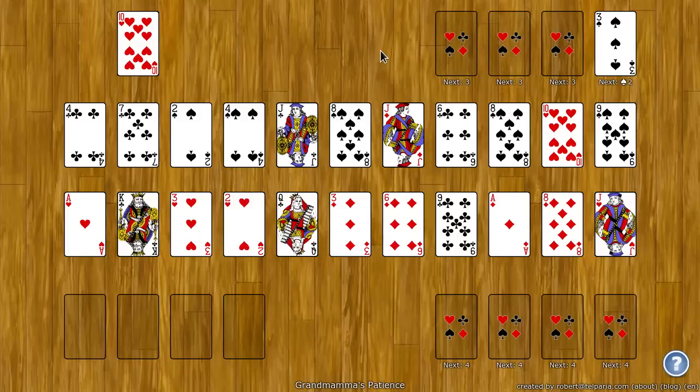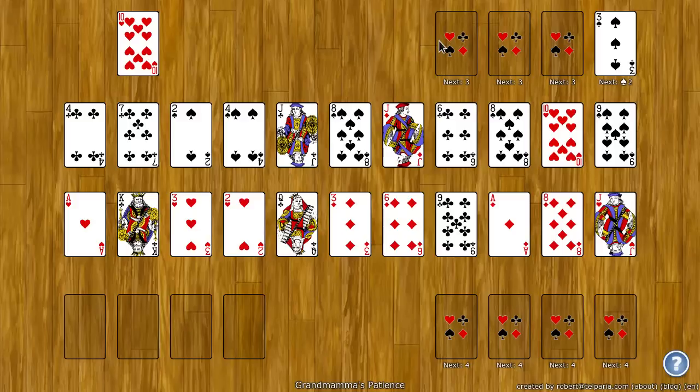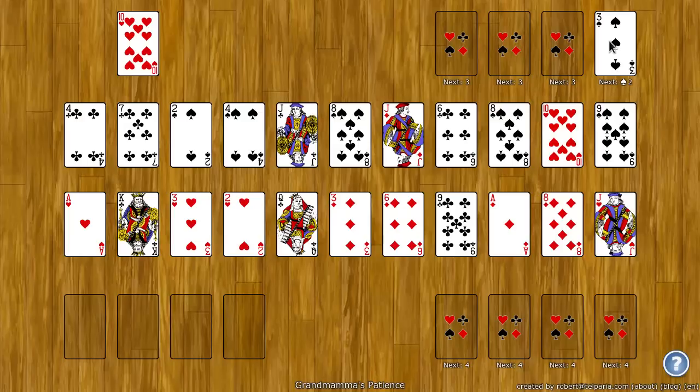At the beginning of the game, a random card is dealt to one of the top four spots. These four spots at the top will build down by rank and by suit, starting at the rank that was initially dealt there.